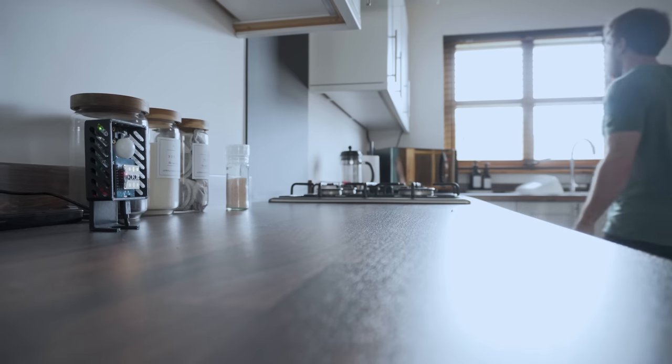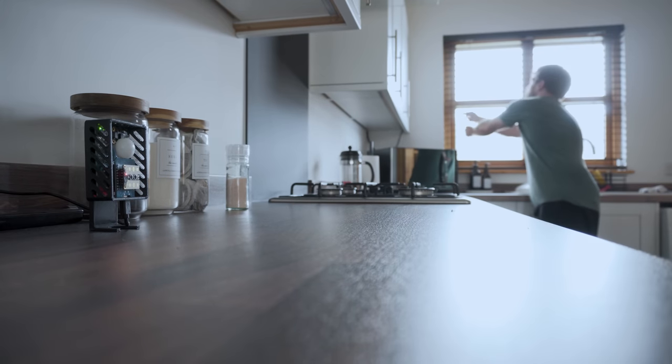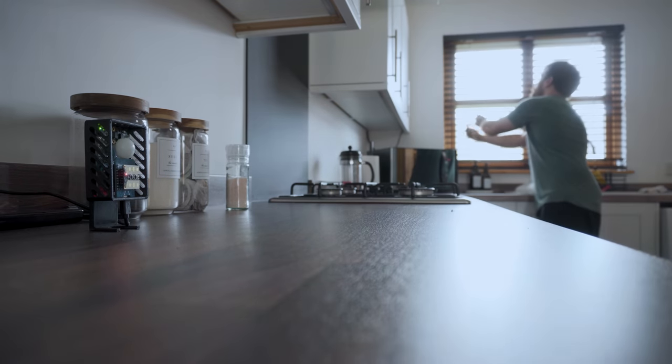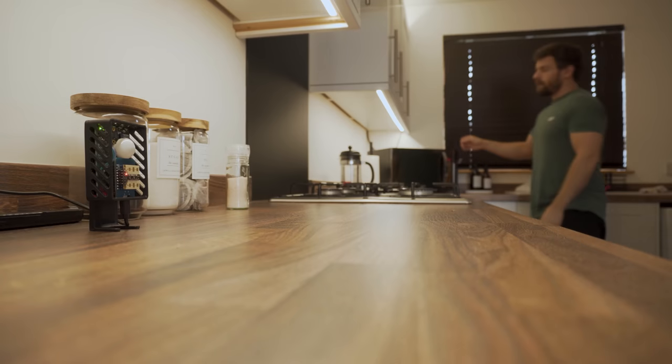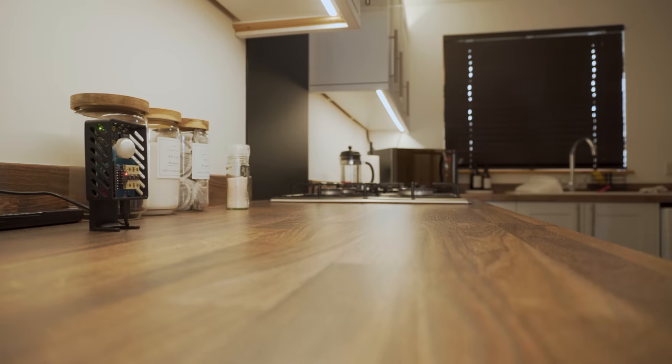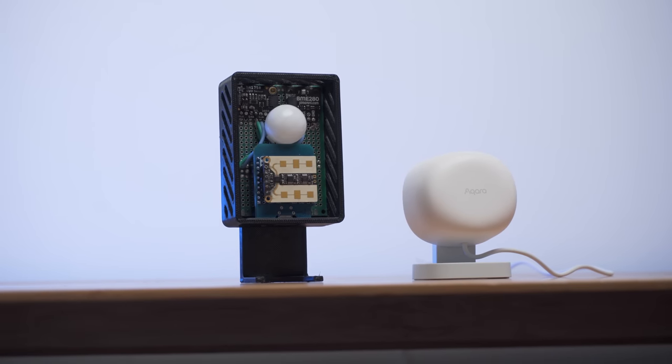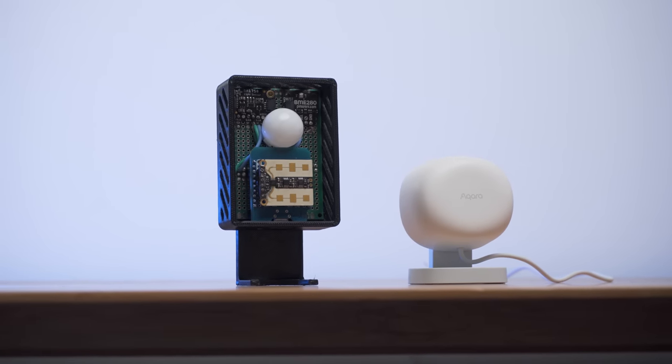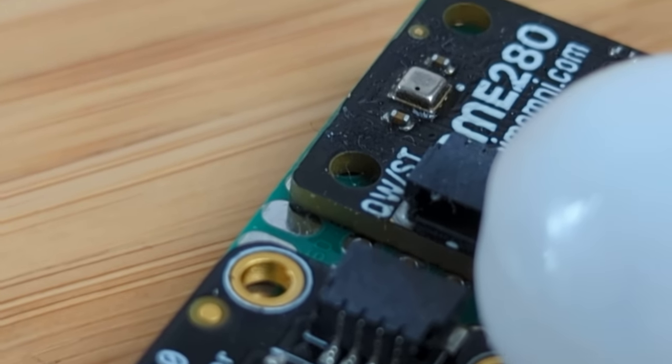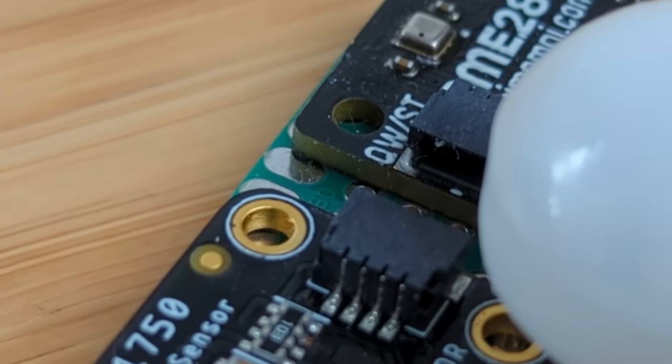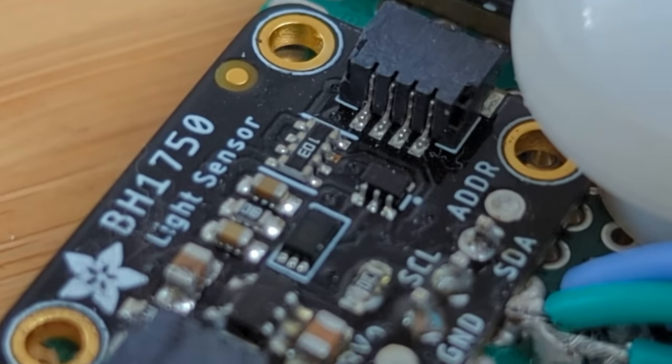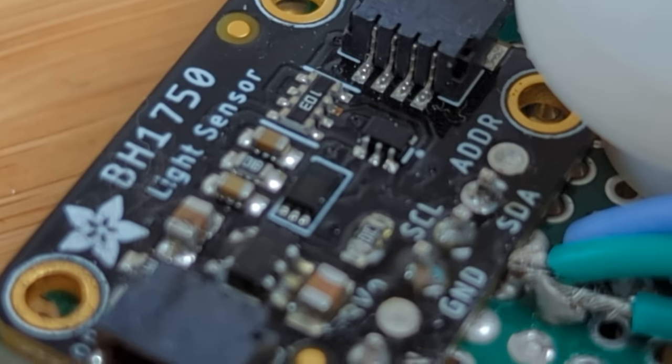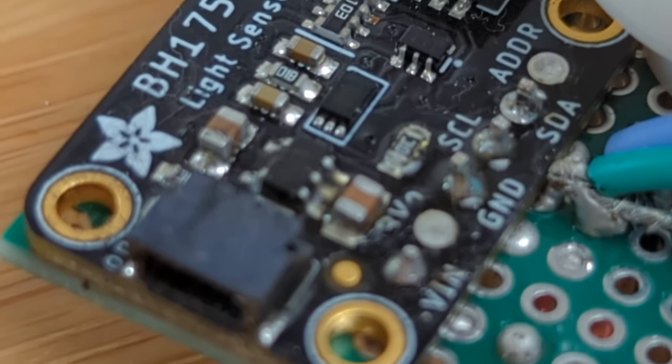Basically everything you can need for all of your room based automations. Let's take a run through all of the part selection and take a look at some comparisons against an off the shelf solution like the Aqara FP1. The thought behind creating this was I wanted to combine everything that I thought would be useful for any room based automations into one single sensor or one single unit.